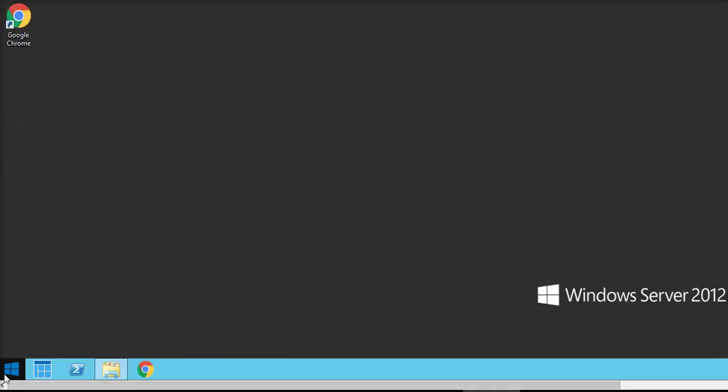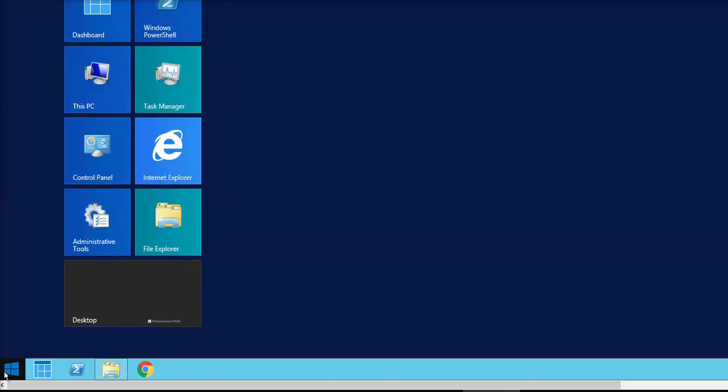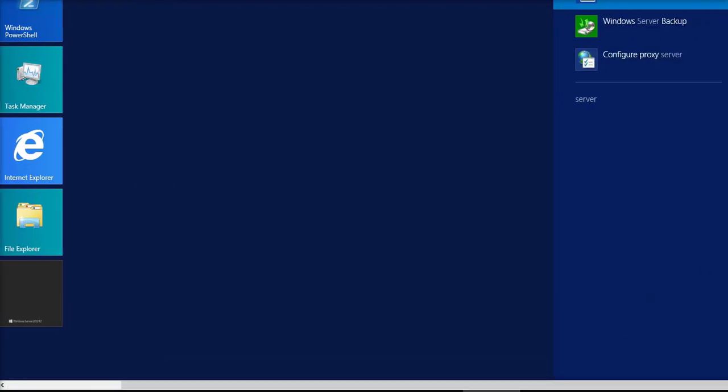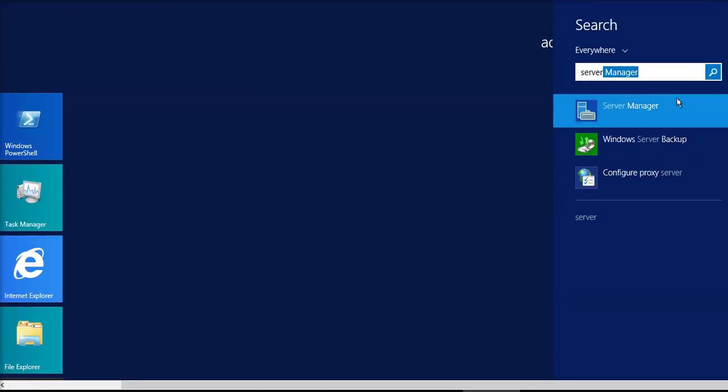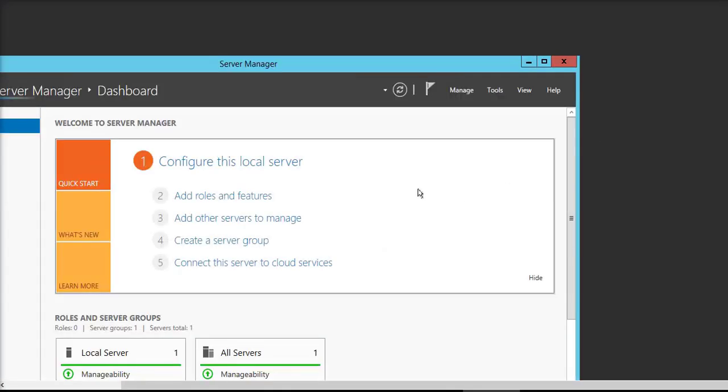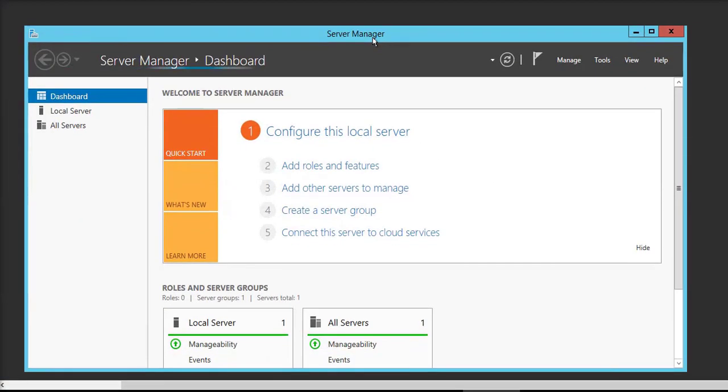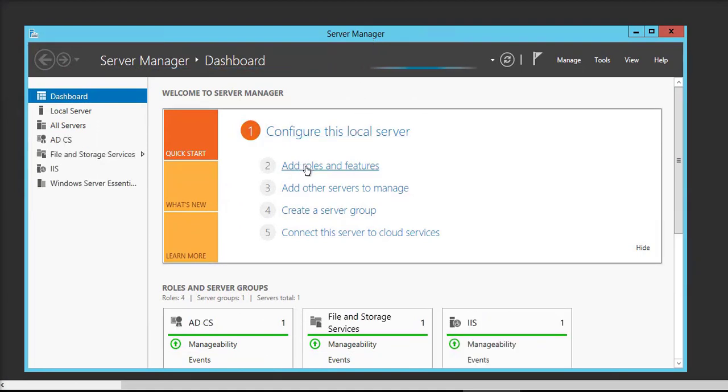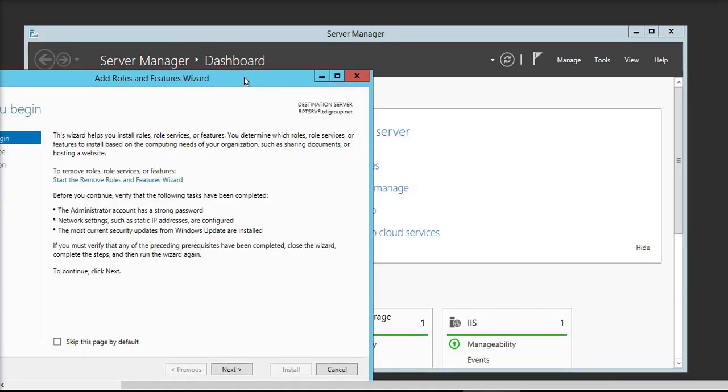Hello friends, welcome to my channel What's and How. Today I'm going to show you how to install .NET Framework 3.5 on Windows Server 2012 R2. First step, open the Server Manager, click on Add Roles and Features.